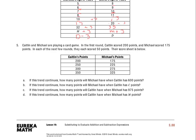We'll take a look at this last one. The chart is already filled in, so now we have to answer some questions based on it. Number 5 states: Kaitlin and Michael are playing a card game. In the first round, Kaitlin scored 200 points and Michael scored 175 points. In each of the next few rounds, they each scored 50 points. We see that in the first round, that's the only difference between them — and it's 25 points. After that, they scored the exact same, always adding 50. So Kaitlin is always going to have 25 more points than Michael, or Michael is always going to have 25 points less than Kaitlin — which is the same statement.